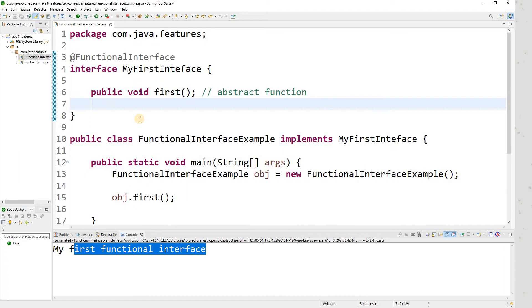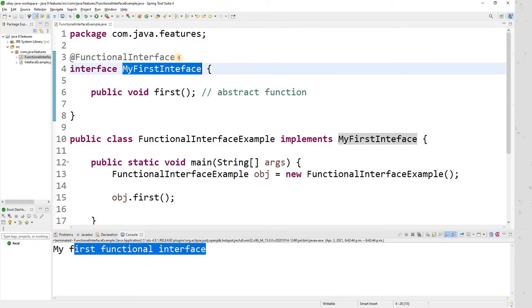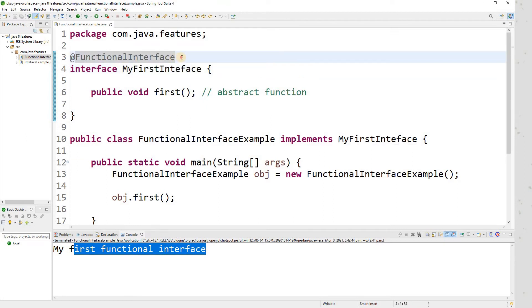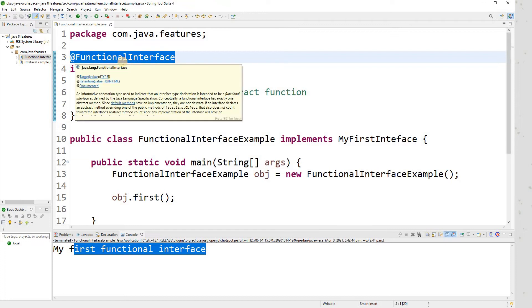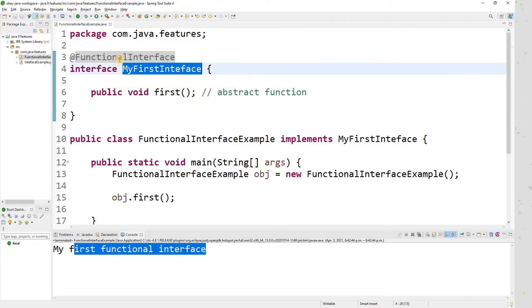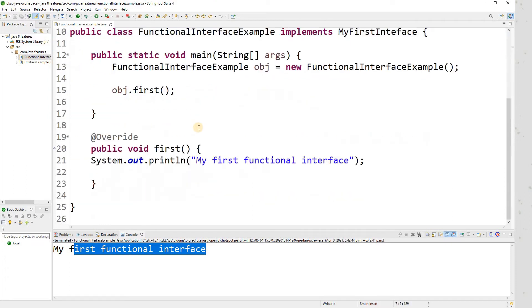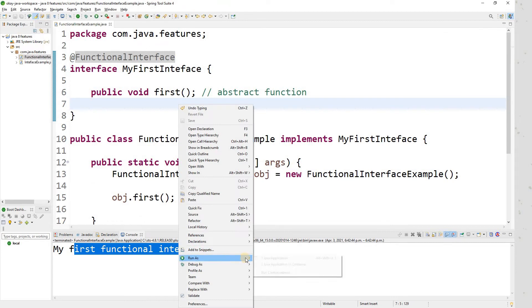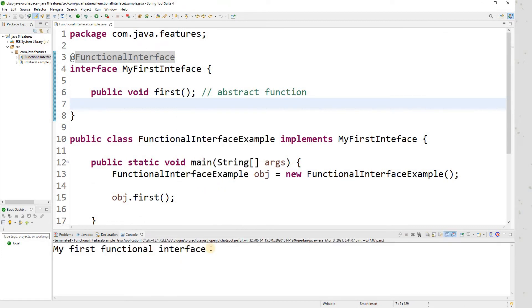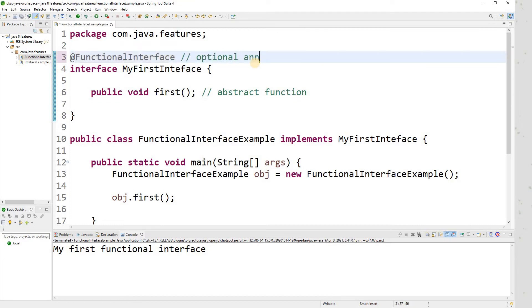As per the rule, this is an example of a functional interface because an interface having one abstract method is known as a functional interface. A second question an interviewer can ask is: is there any annotation available to declare an interface as a functional interface? The answer is yes — there is @FunctionalInterface available in Java 8. It's an optional annotation, and if you run the program you get the same result.